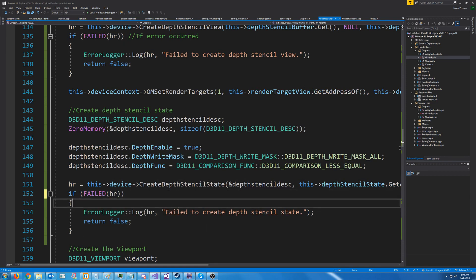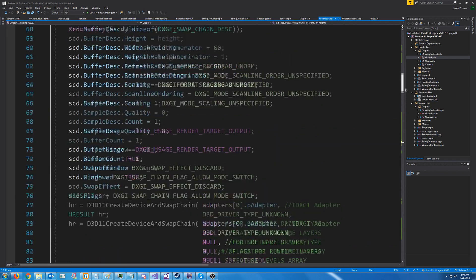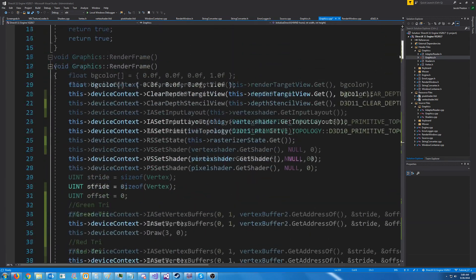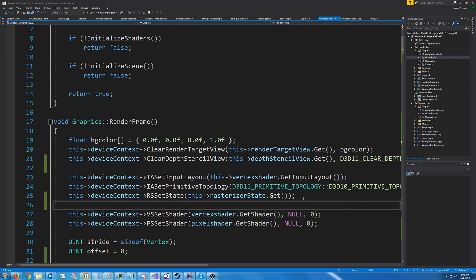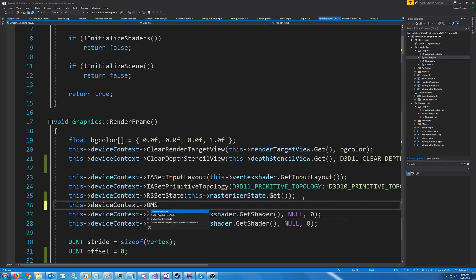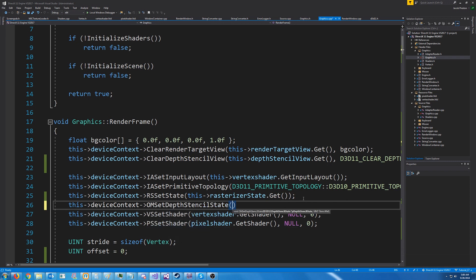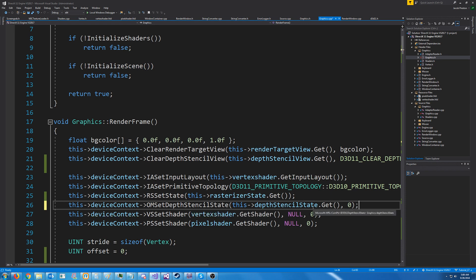So back in our render frame function, we need to actually set our depth stencil state before we render. So what I'll do is just after setting the rasterizer state, we'll call om set depth stencil state. For the second argument for the stencil reference, we're just going to pass in zero. So if we test this now, let's see what we get. Okay, so we just get a red triangle.